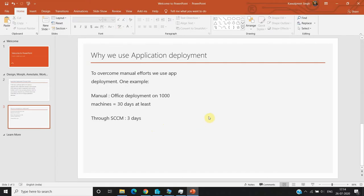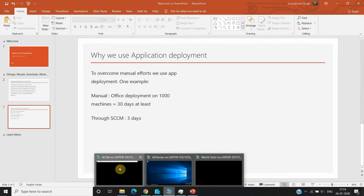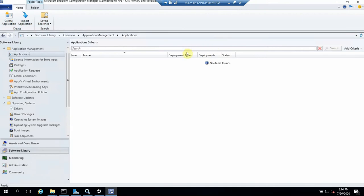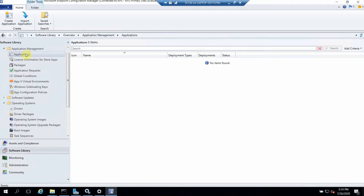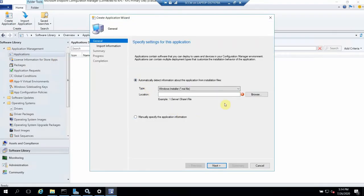So this is the main use of application deployment. Let's go ahead and start application deployment on my test environment. I'll log into my SCCM server. For application deployment, I have to go to Software Library, then Application Management, and under Application Management you can see Applications. I've just prepared a new deployment, so first we have to go ahead and create the application.